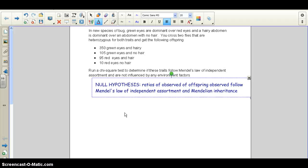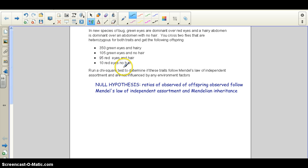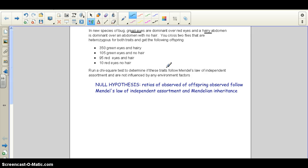The first step in any Chi-Square problem is to write your null hypothesis. In this problem, we need to run a Chi-Square test to determine if the traits we're following — eye color and hairy abdomen in this new species of bug — follow Mendel's law of independent assortment and are not influenced by environmental factors. Are these genes strictly following Mendel's laws, or is something else at play? They could be linked, violating independent assortment, or affected by sun or temperature.